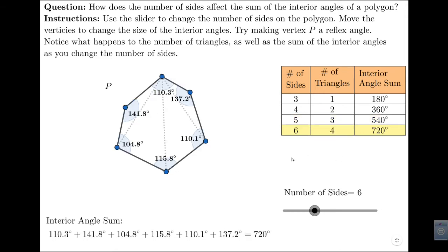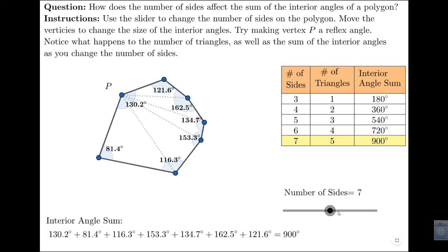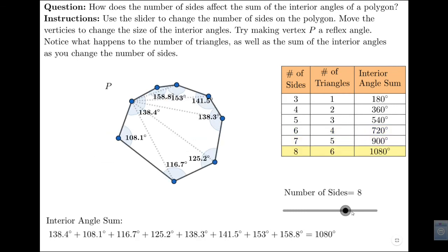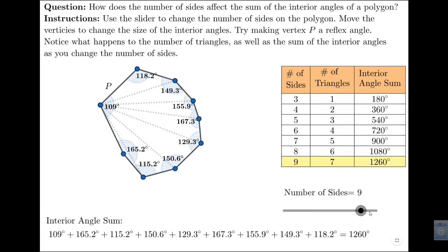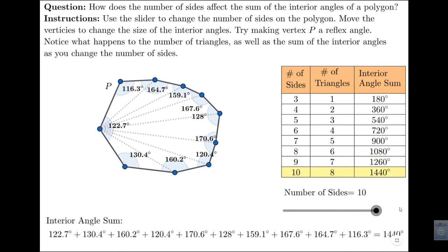For a six-sided shape, we can split it into four triangles, so we add another 180 degrees, giving 720 degrees. This pattern continues on to seven sides, eight sides, nine sides, and ten sides.